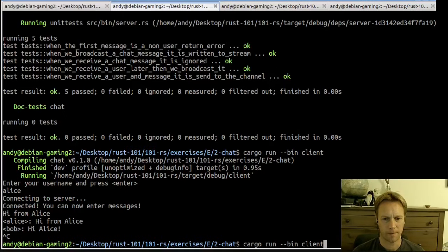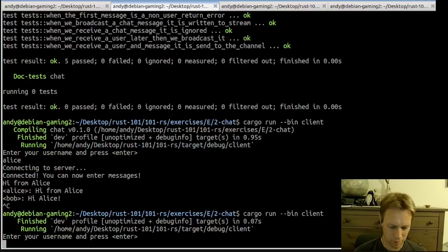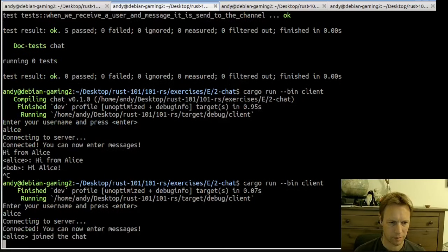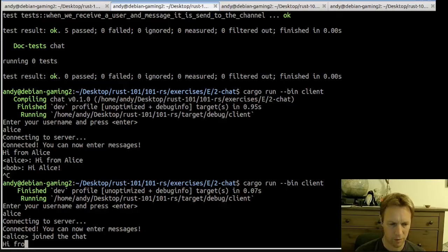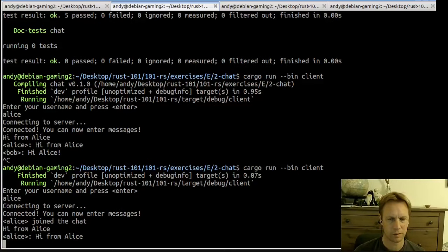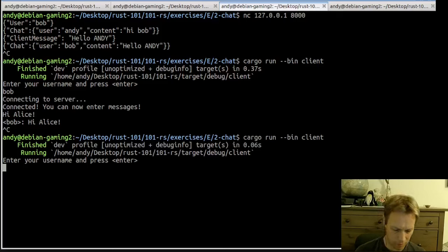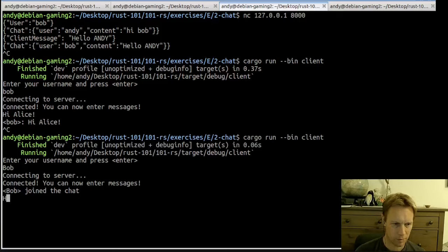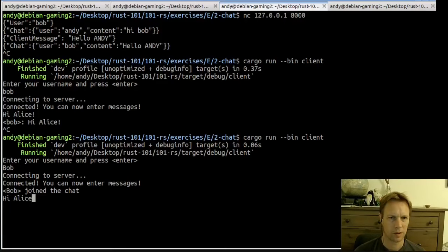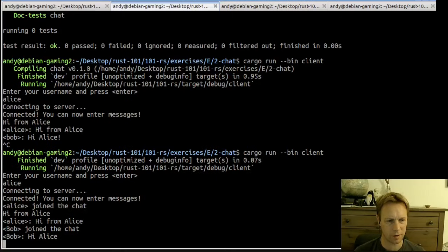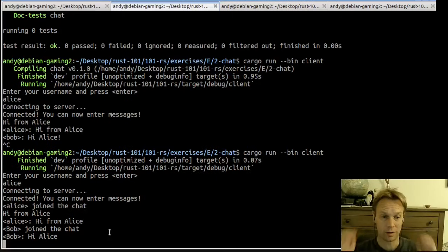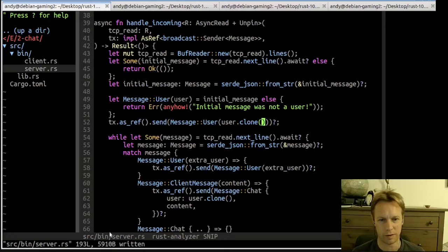Let's restart the server and the clients. Server's happy. Run the client — this will be Alice again. Now it says 'Alice joined the chat', which is new. 'Hi from Alice' — Alice says 'hi from Alice'. Now let's be Bob. Bob joined the chat — it now says 'Bob says hi Alice'. So I think that's a fix that was missing, and we should have a test for that if we were really going to do this properly.